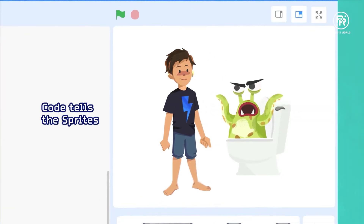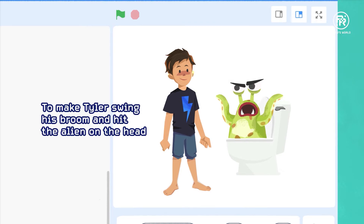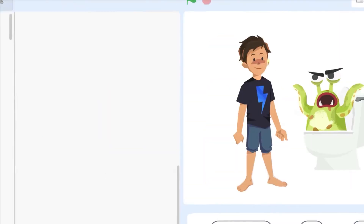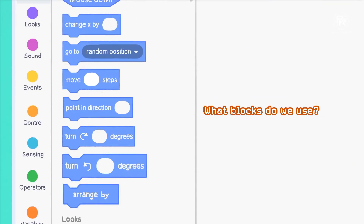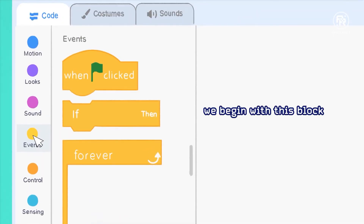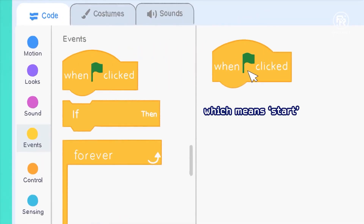Code tells the sprites what to do. In other words, if you want Tyler to swing his broom and hit the alien on the head, you need to choose blocks that will make that happen. In Scratch, we begin with this block, which means start.